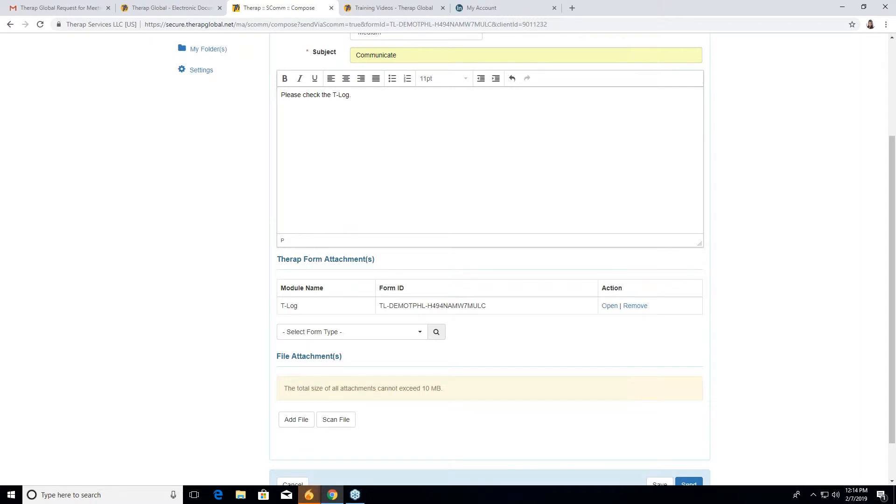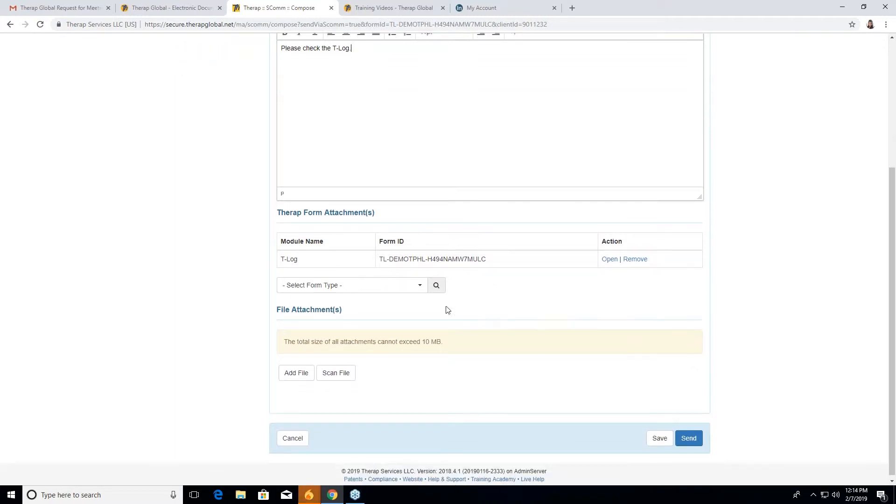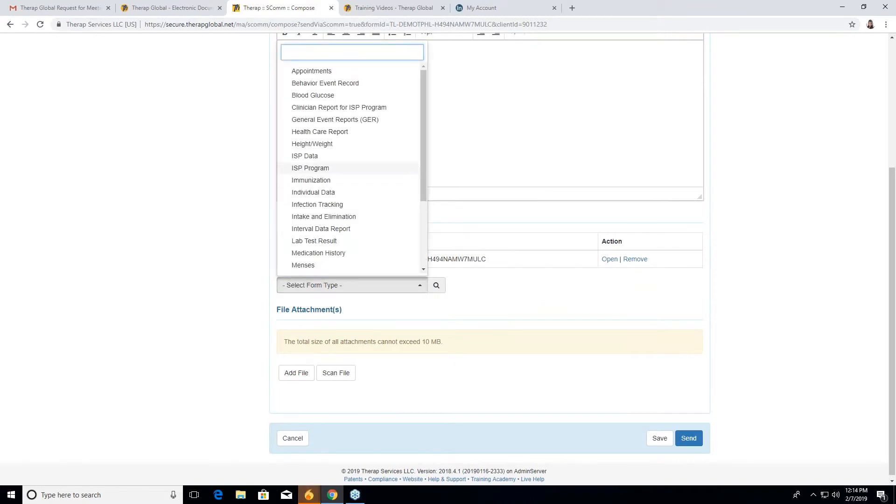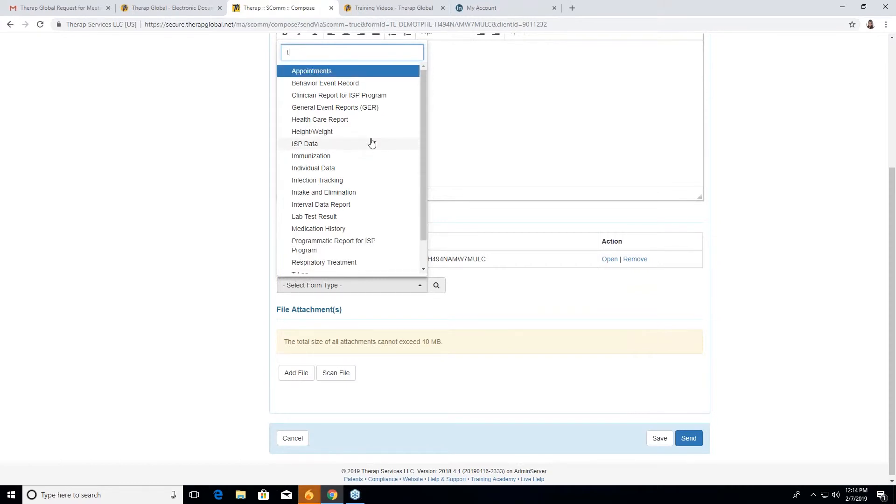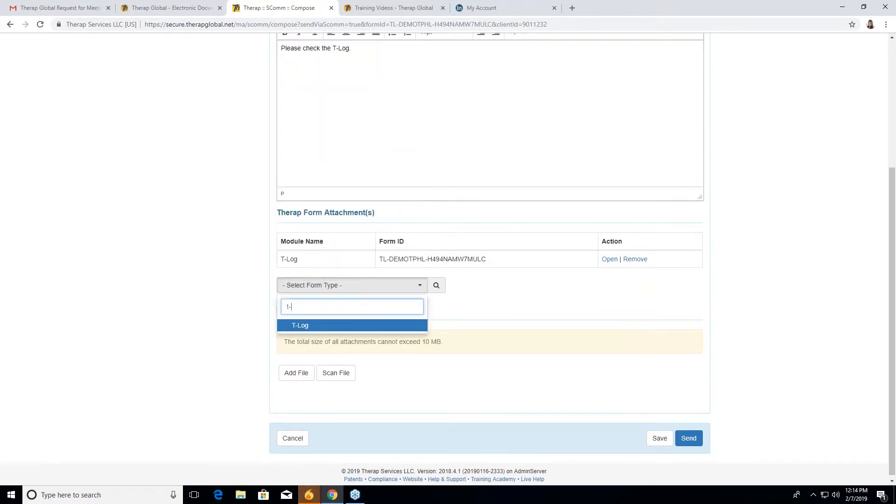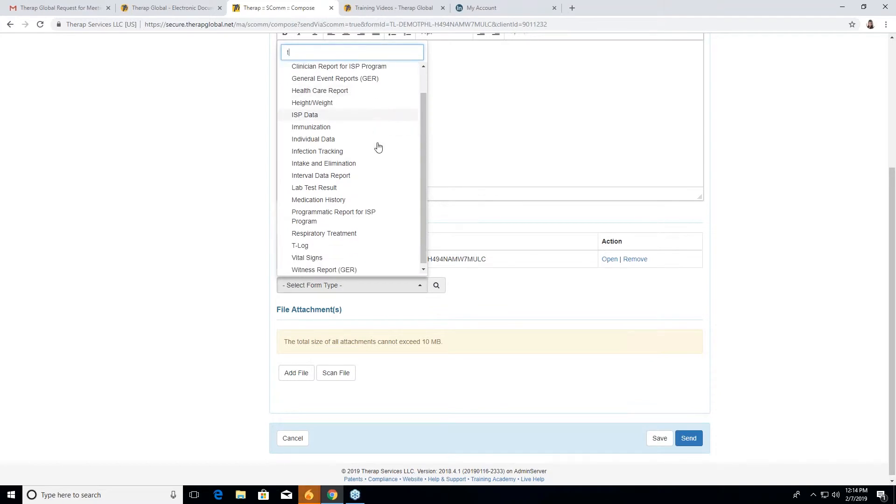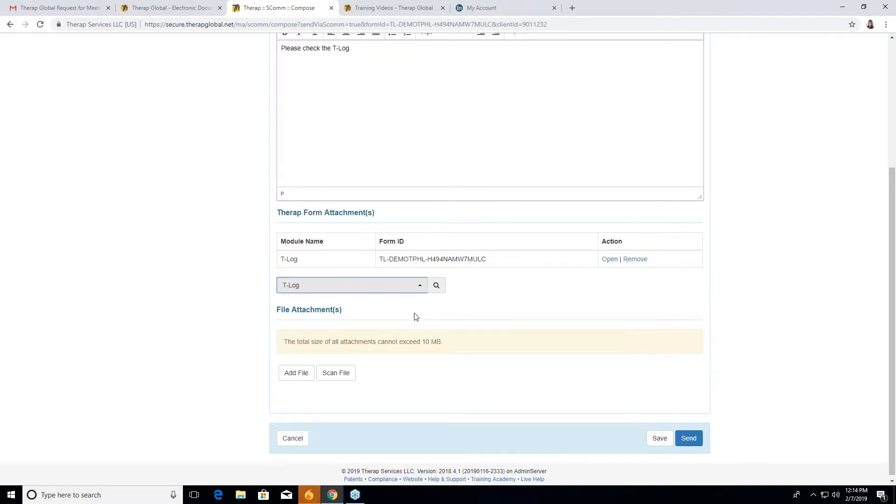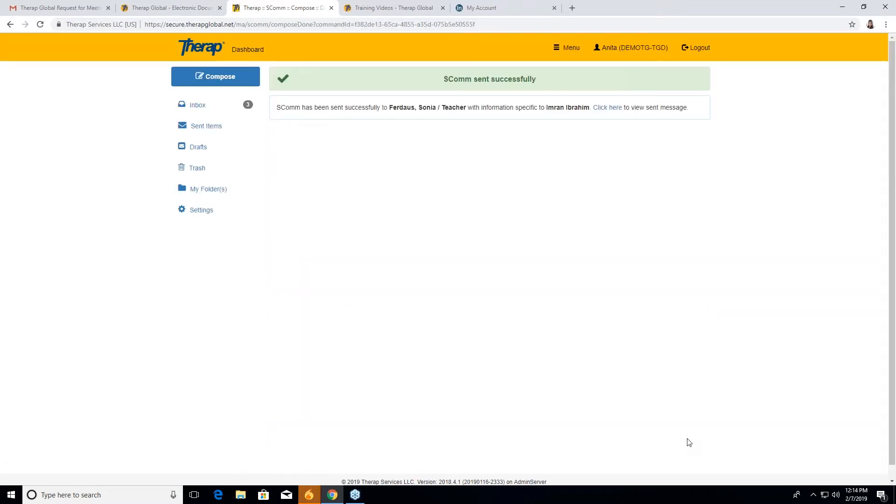And after this, there is T log form attachment. Here is the T log which I recently made and I wanted to share with Sonia. You can also select the type here like T log. You can also attach a file or scan file here as well, but I'm not attaching anything here. I just wanted Sonia to know that T log that I made regarding Ibrahim. Now I will send this to Sonia. In the end, there are two buttons, save and send. I'm sending it. For that I have to click the send button. See, in the notification there came ESCOM sent successfully.